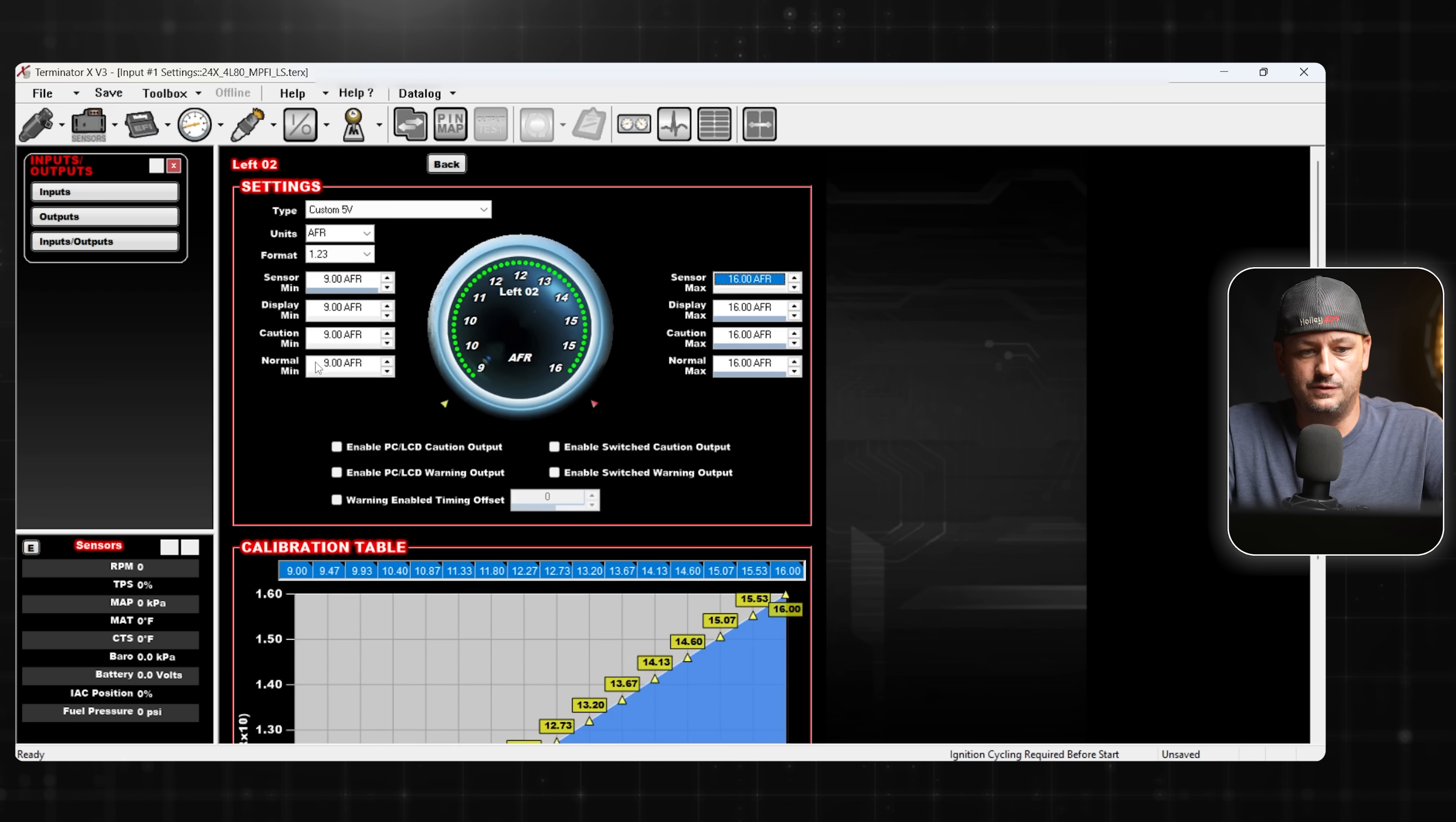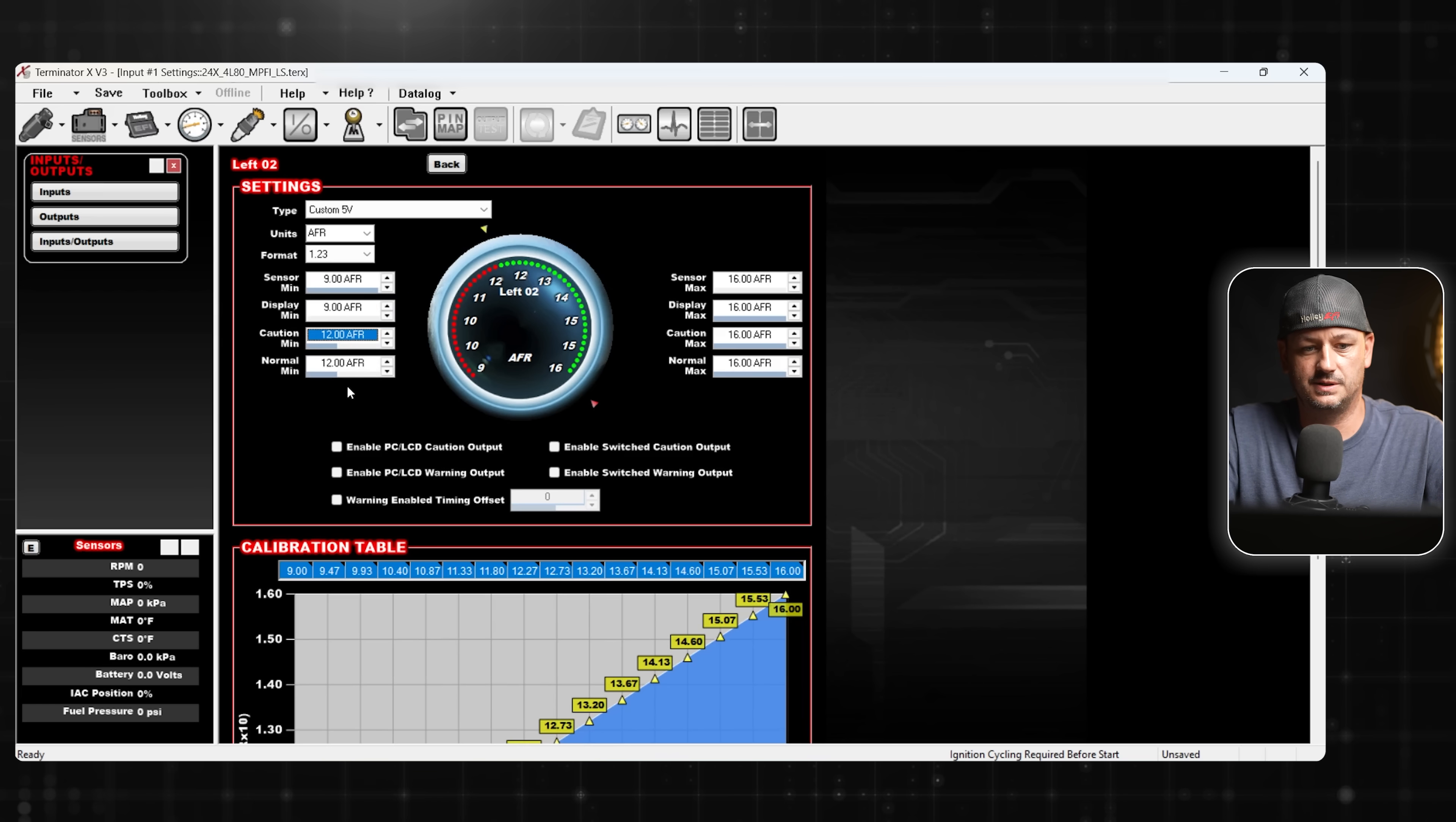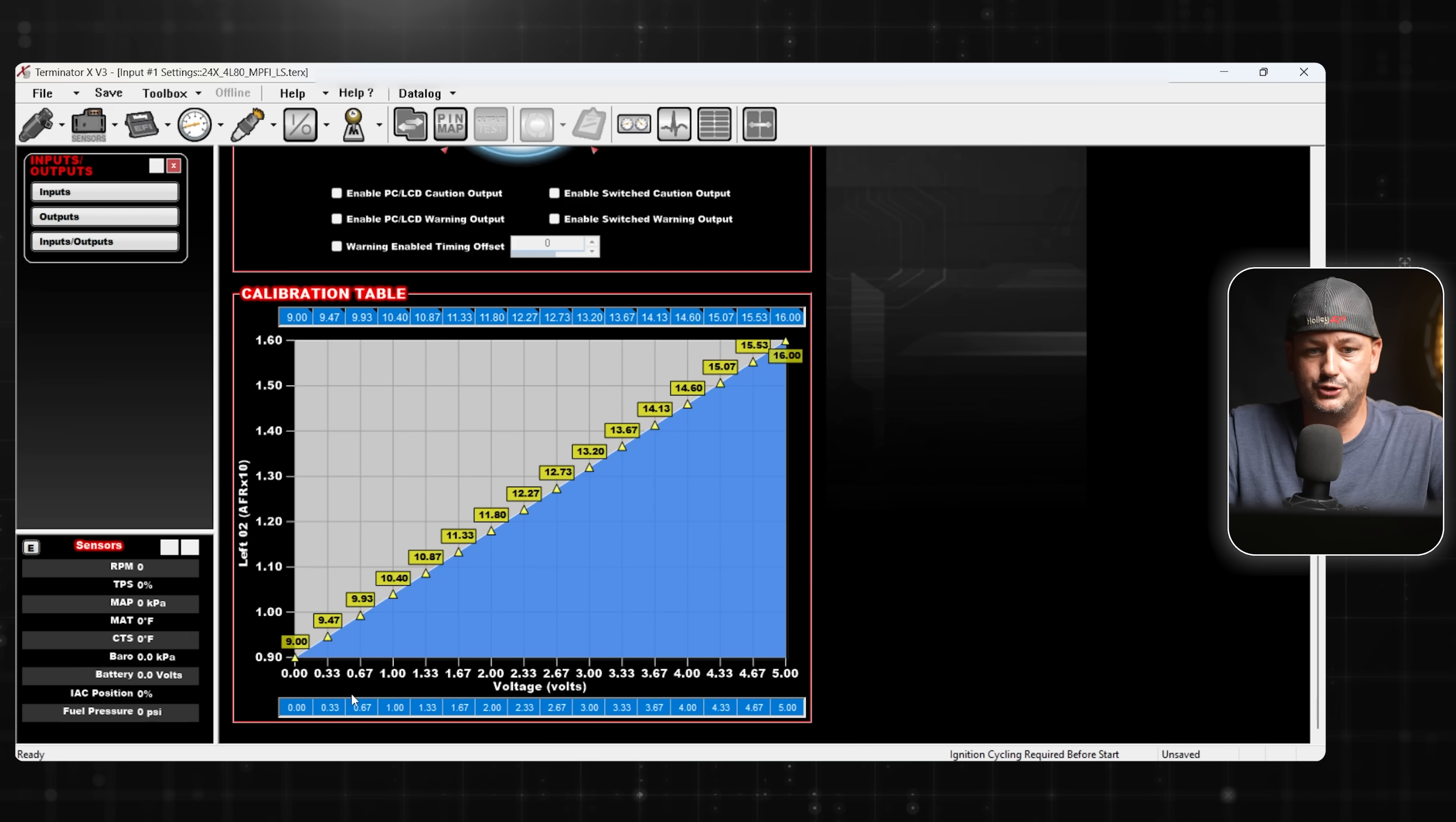We need to change our sensor minimum and maximum, 9 for the minimum, 16 for the maximum. If you wanted to set any warnings, you could do that here by changing these values. For this example, we're just going to keep them all the same. So that's all there is to it really.